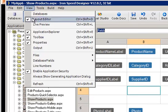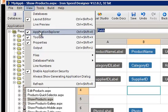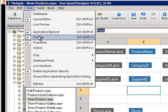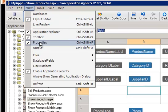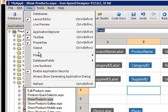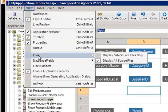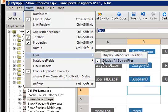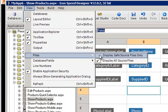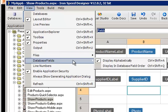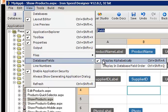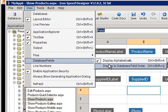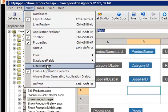So we have the Application Explorer, the Toolbox, and the Properties. We also have the Files menu, which allows us to choose whether we see all files in the application or only those files which it's safe to edit with IronSpeed Designer. We can also decide whether we want our database fields to be displayed alphabetically or in database field order.